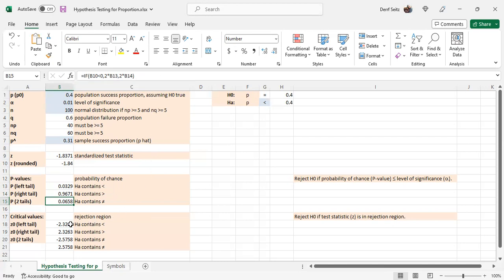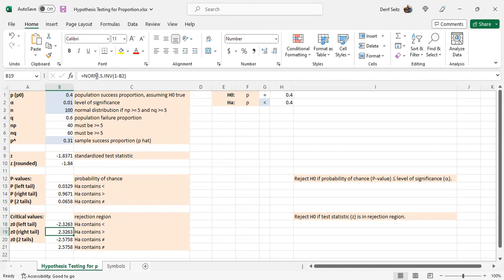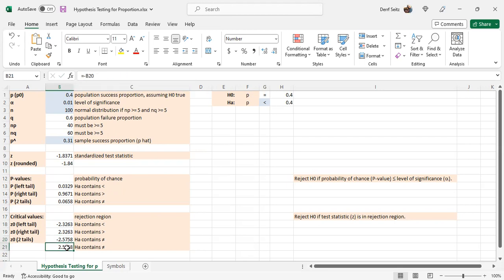The critical value left tail is norm.s.inverse B2. The right tail, norm.s.inverse 1 minus B2. And the two tails, norm.s.inverse B2 over 2 for the left tail of the two tails and minus that for the right tail of the two tails.